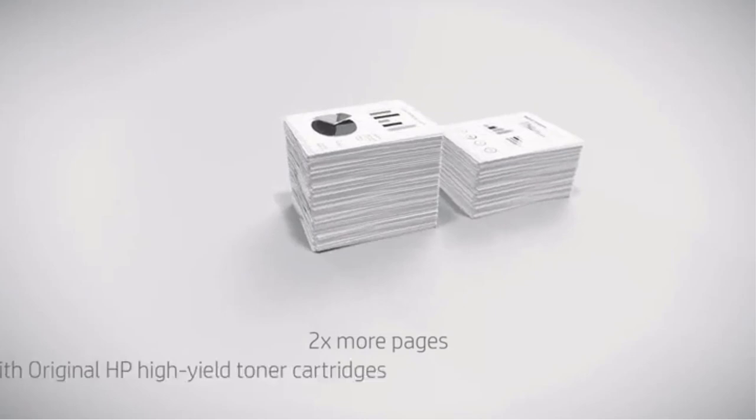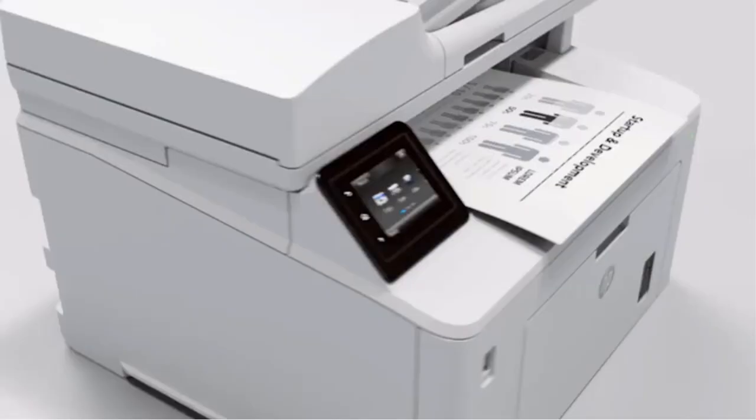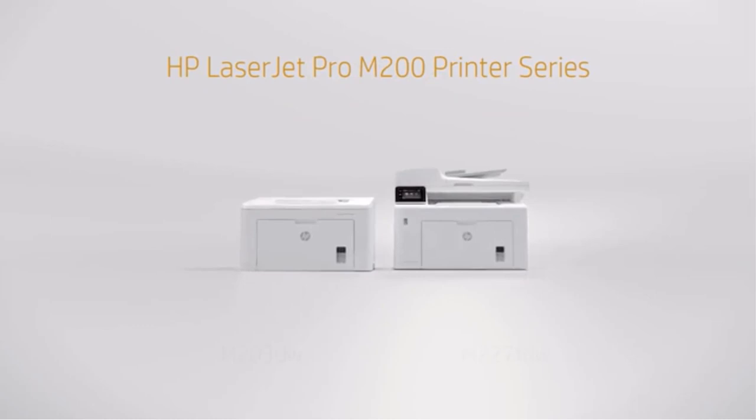To control direct printing, update settings, and scan directly to email and network folders, use the 2.7-inch color touchscreen for onboard control.